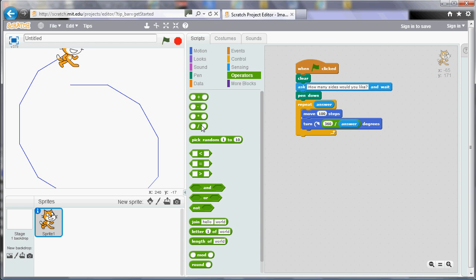So as we divide by a bigger number, the answer will get smaller. So if we divide by the answer, that will make the sides shorter as the number of sides increases. What number do we pick for the first box?